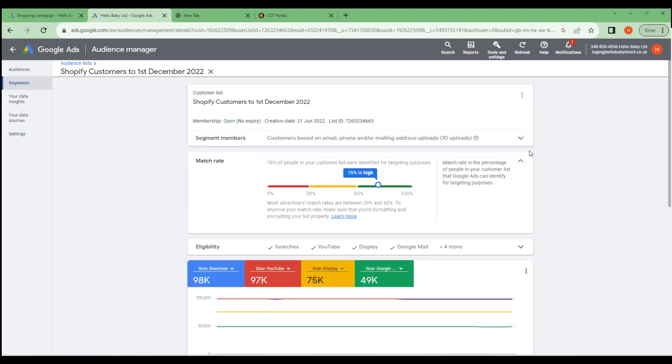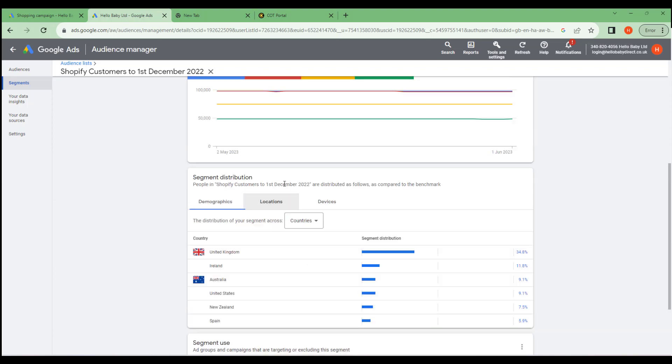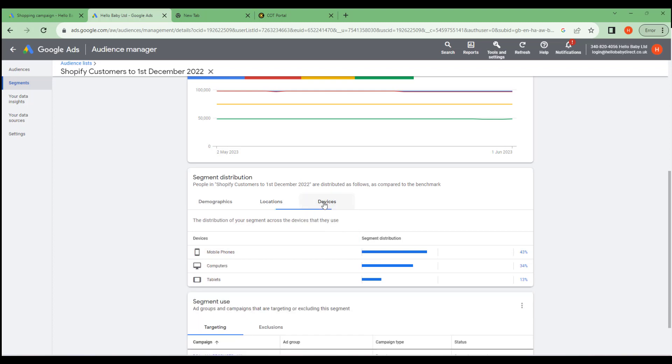And down here we have some information about the segment. It gives us some information on demographic and also the information on where the people are from and the kind of devices they're using.